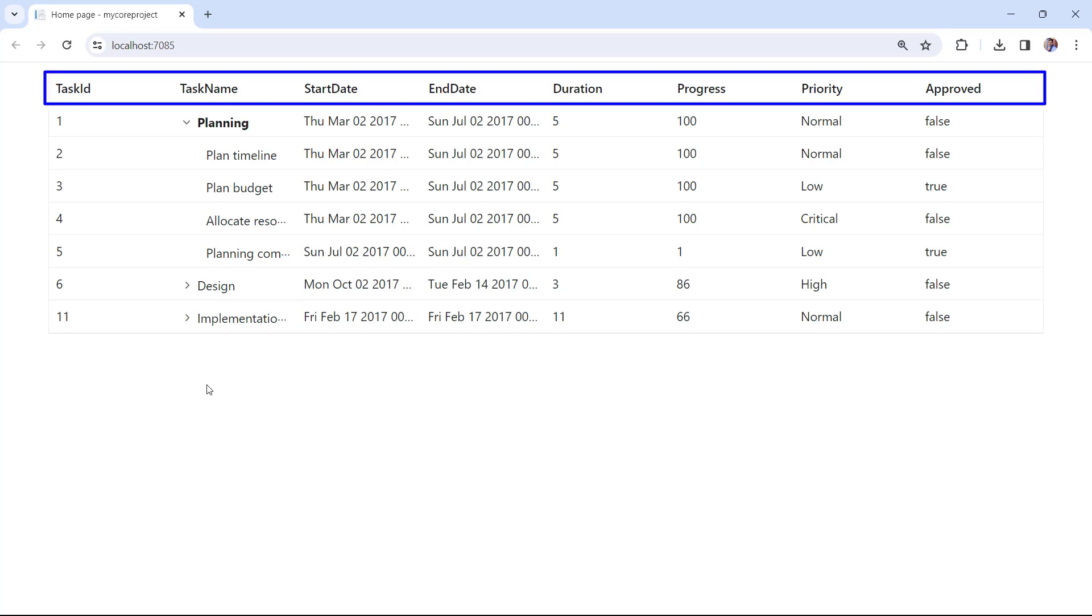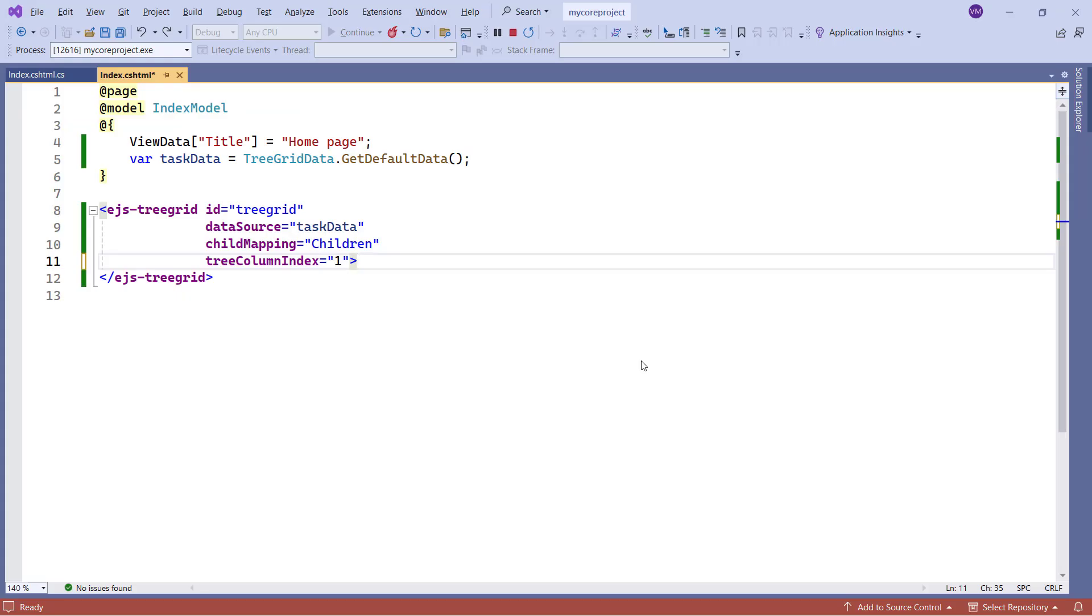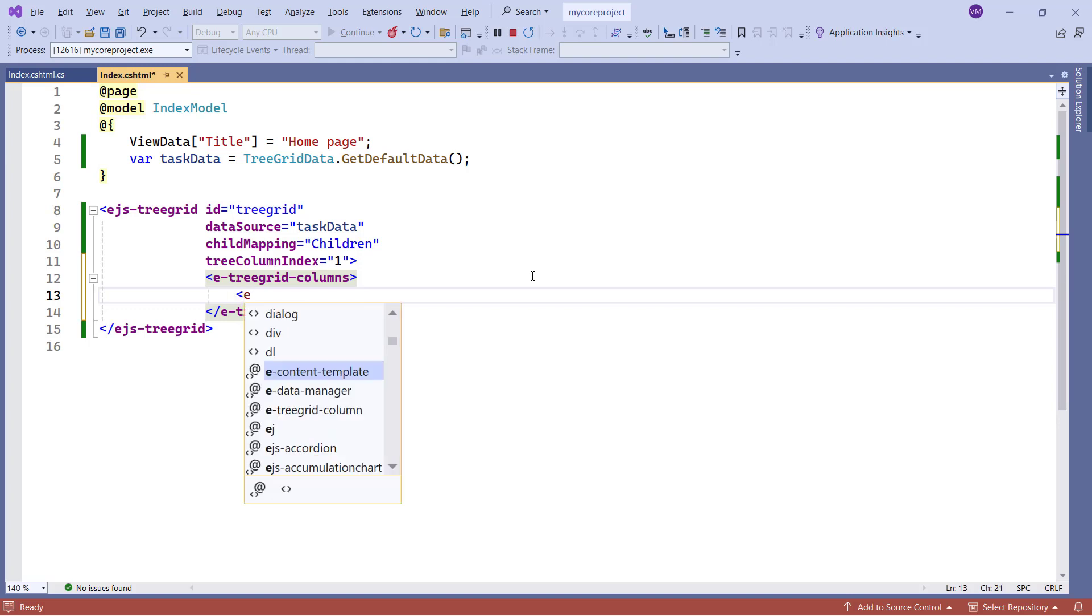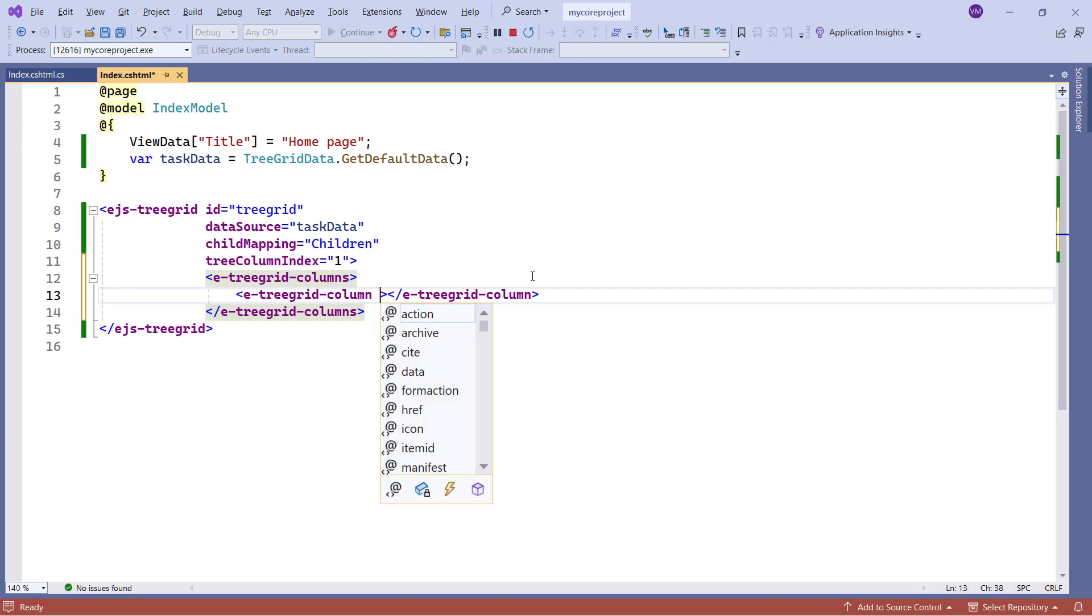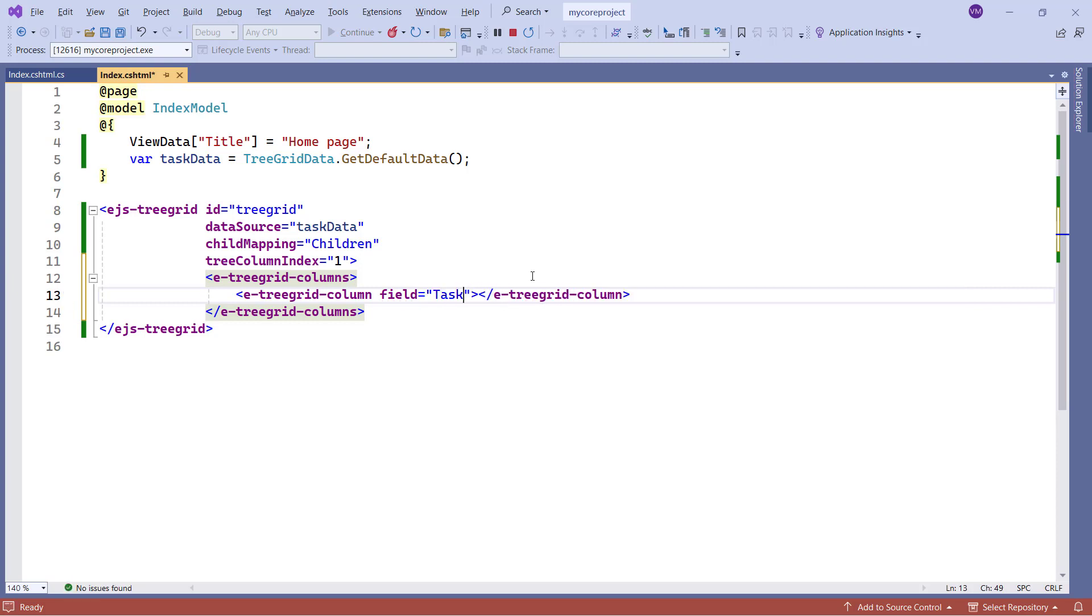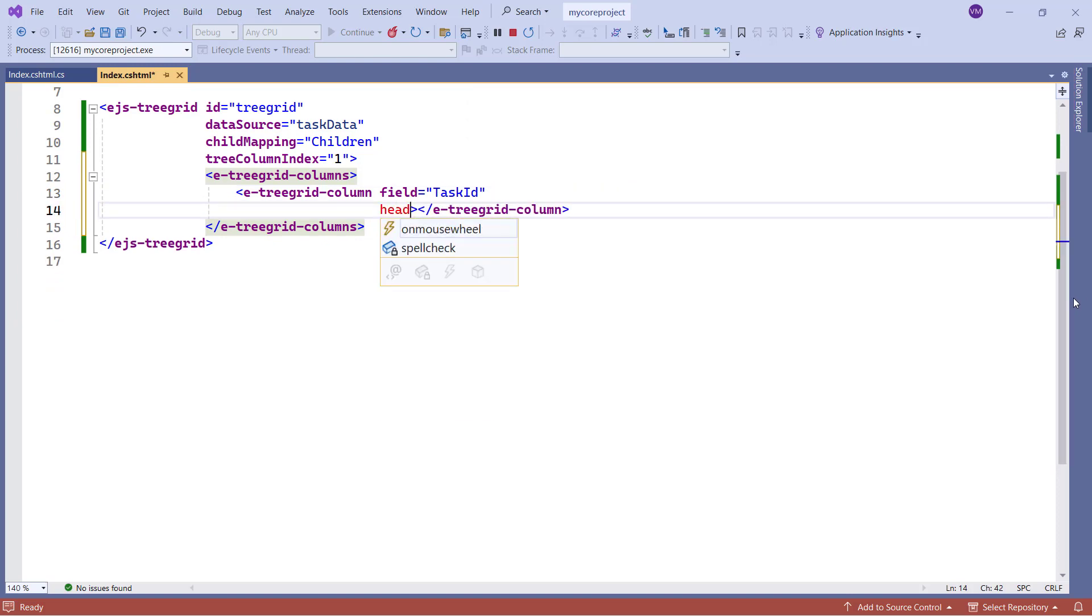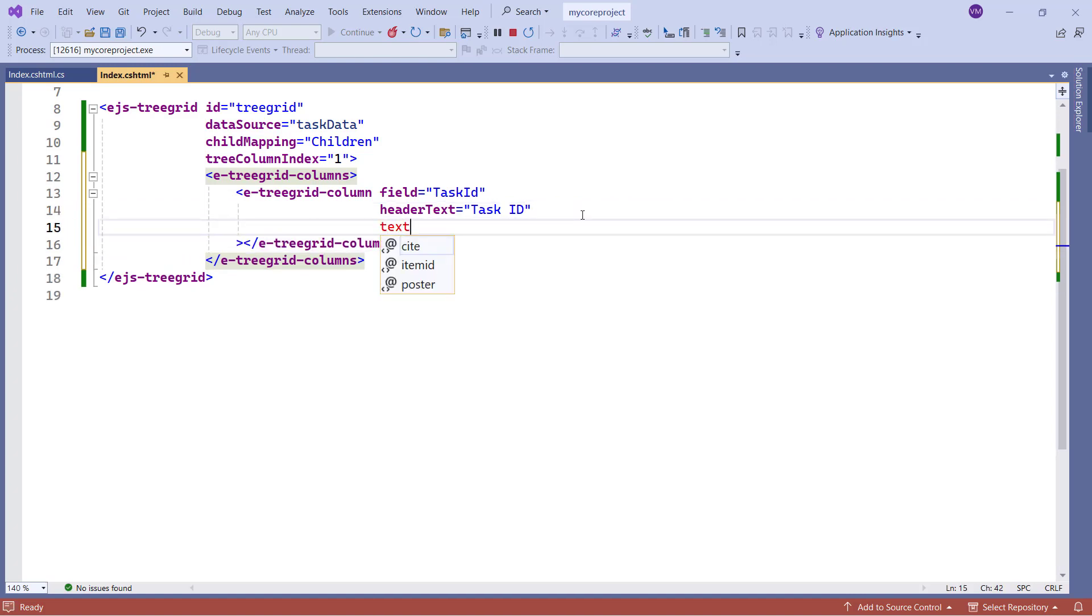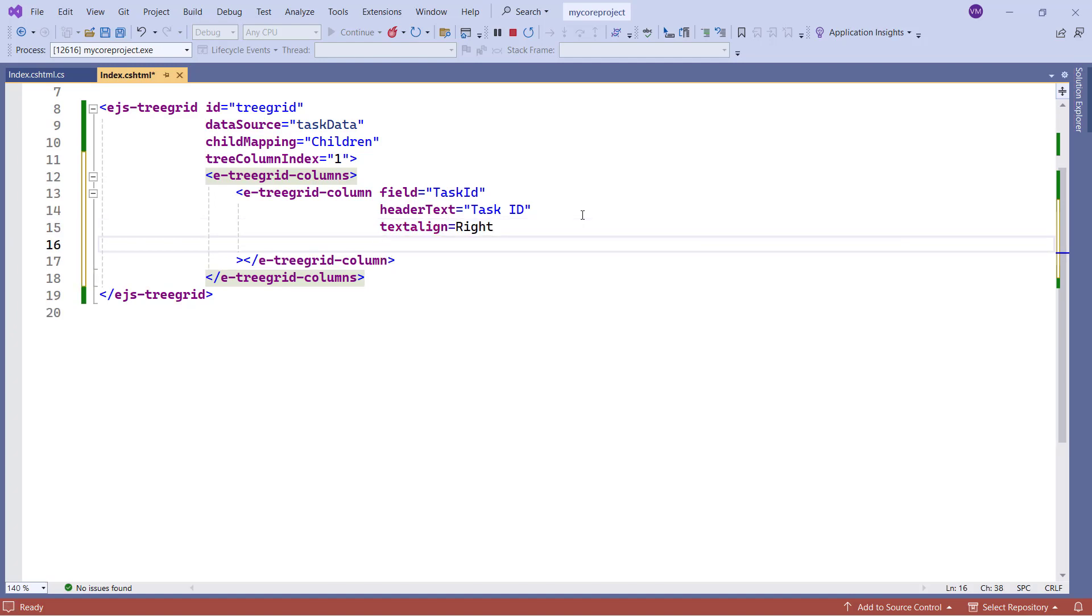You can customize the field name and display only required columns using eTreeGridColumns and eTreeGridColumn tag helper. I add the eTreeGridColumns tag to specify the details for a list of columns. Then add the eTreeGridColumn tag to customize a single column. Many options are available to customize the tree grid columns, but I will show you a few now. I add the field property, and map the taskID field from the data source. Add the header text property, and set its value to taskID, and align the column data by setting the text align property to right. Then customize the default column width using the width property.